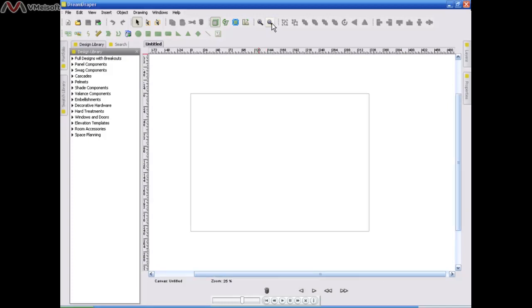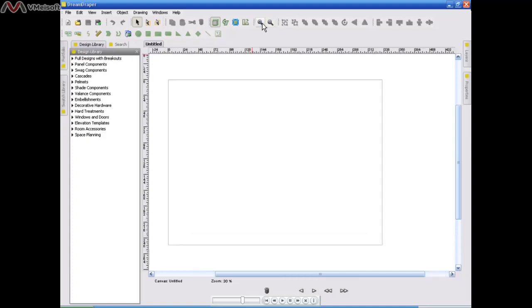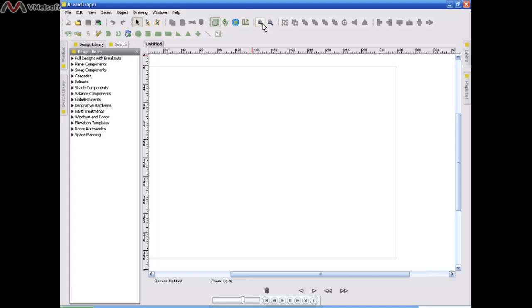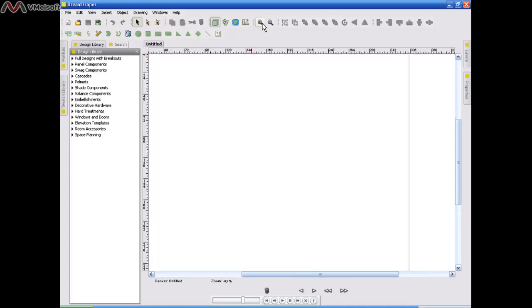If you want to do close-up work, just zoom in. Zoom in will not change the size of your design. It will just give you a close-up view of whatever it is that you're working on.